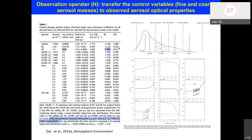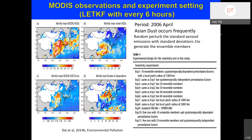We developed an observation operator that can transform the predicted aerosol from the model to observed aerosol optical properties. We assume the aerosol size distribution and refractive index at 550 nanometers, and calculate the extinction coefficients and single scattering albedo (SSA). We first tested the assimilation system using MODIS observations.